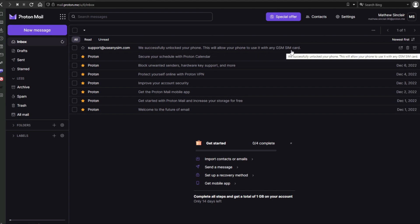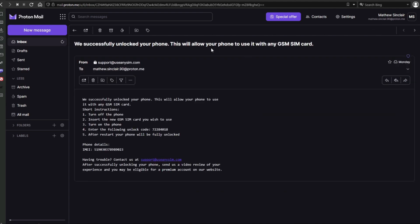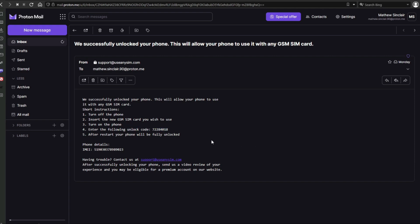I'm going to open it. As you can see, it says that everything went successful and we now have instructions on how to activate the unlock. In some cases you'll have an unlock code; in other cases you'll simply get a confirmation that your phone has been remotely unlocked.